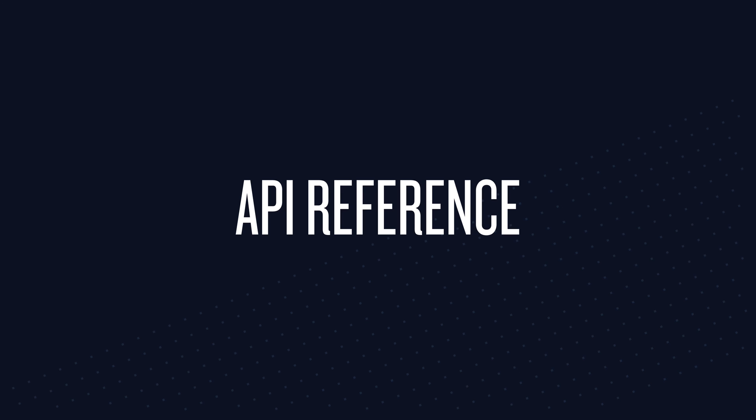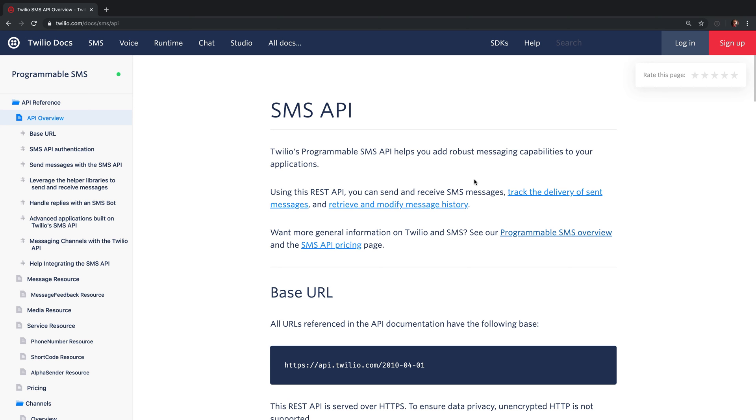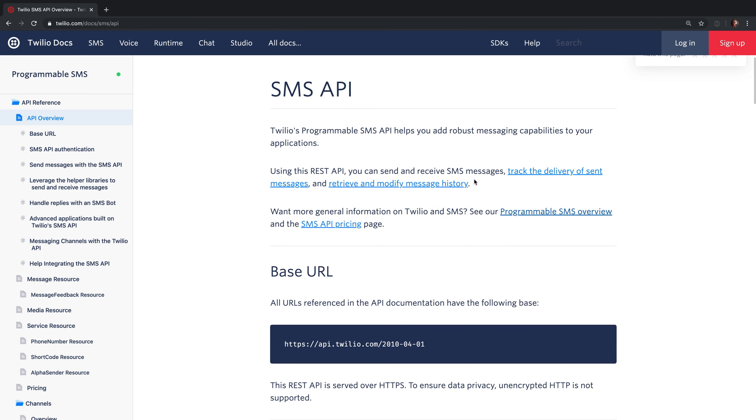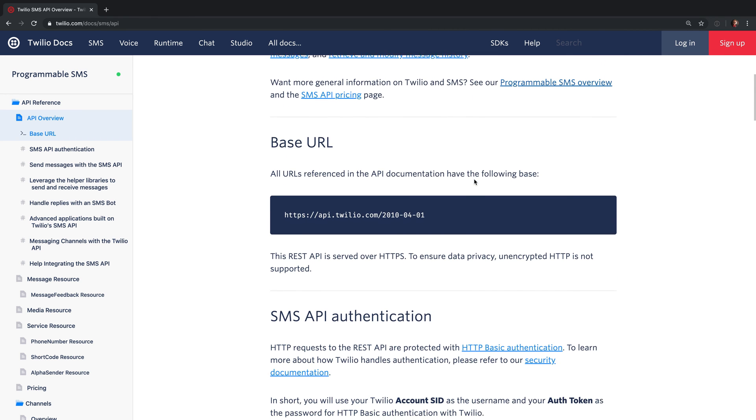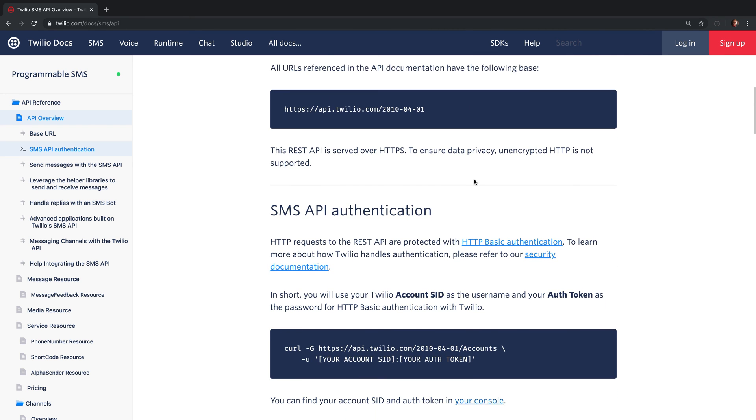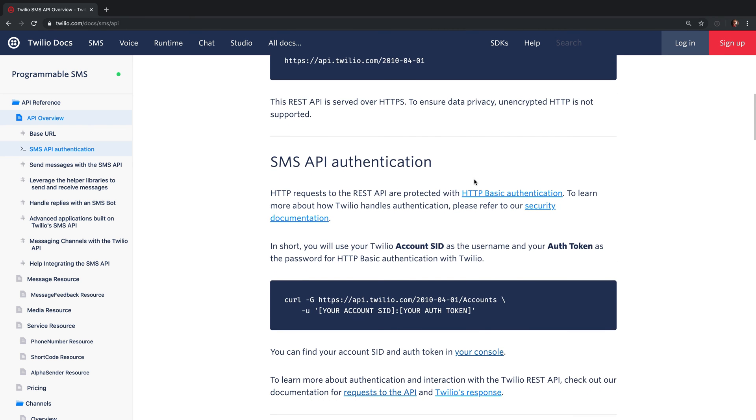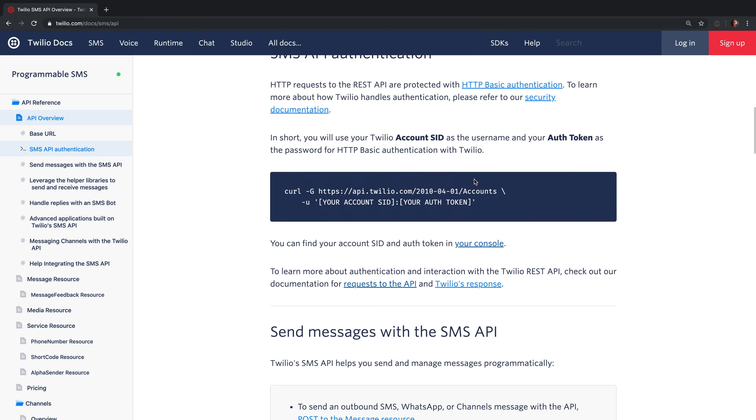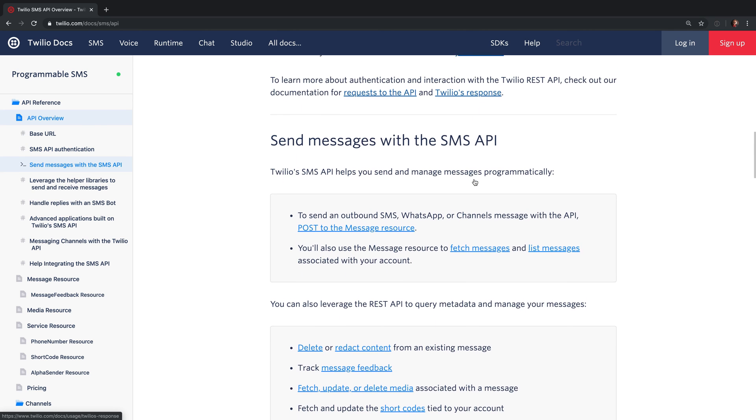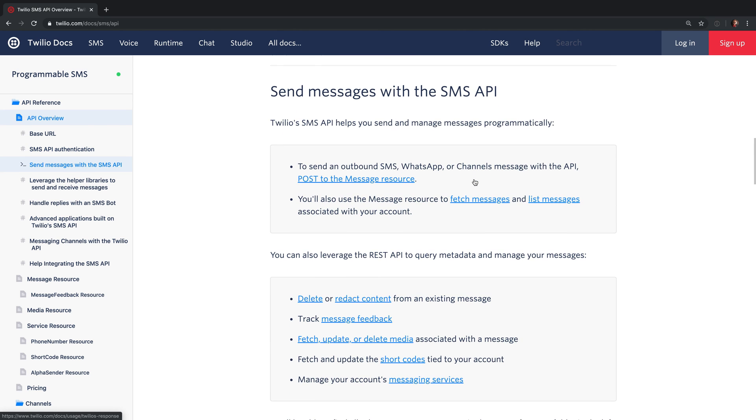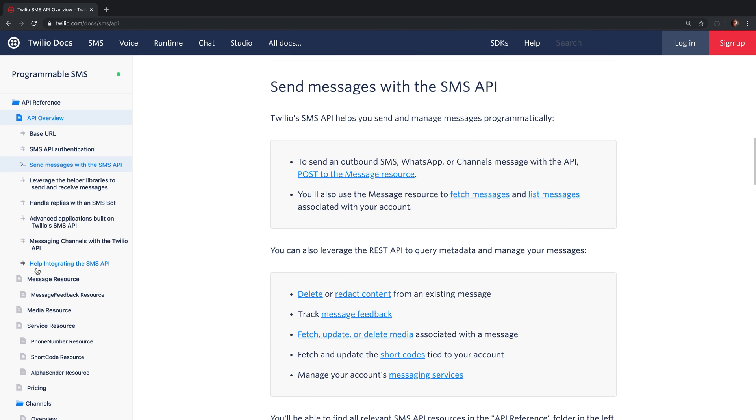Finally there's the API reference. This is for when you've already started building your application and you want to see how all of the different pieces and parts of it work. If you're ever stuck with a part of the API or you can't figure out how something works, this is a great place to come to dig into the details.